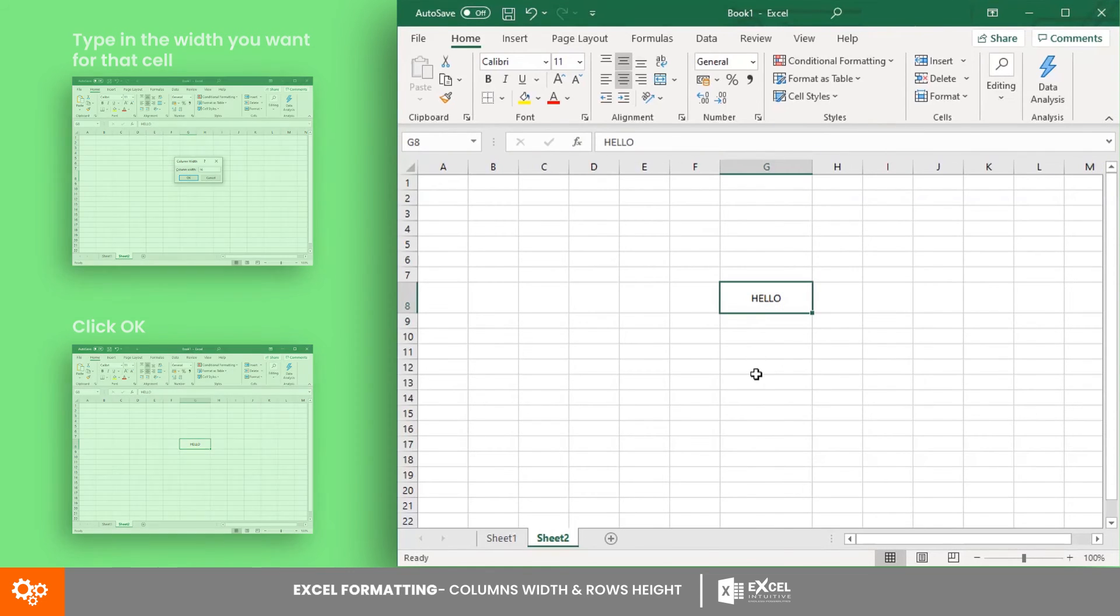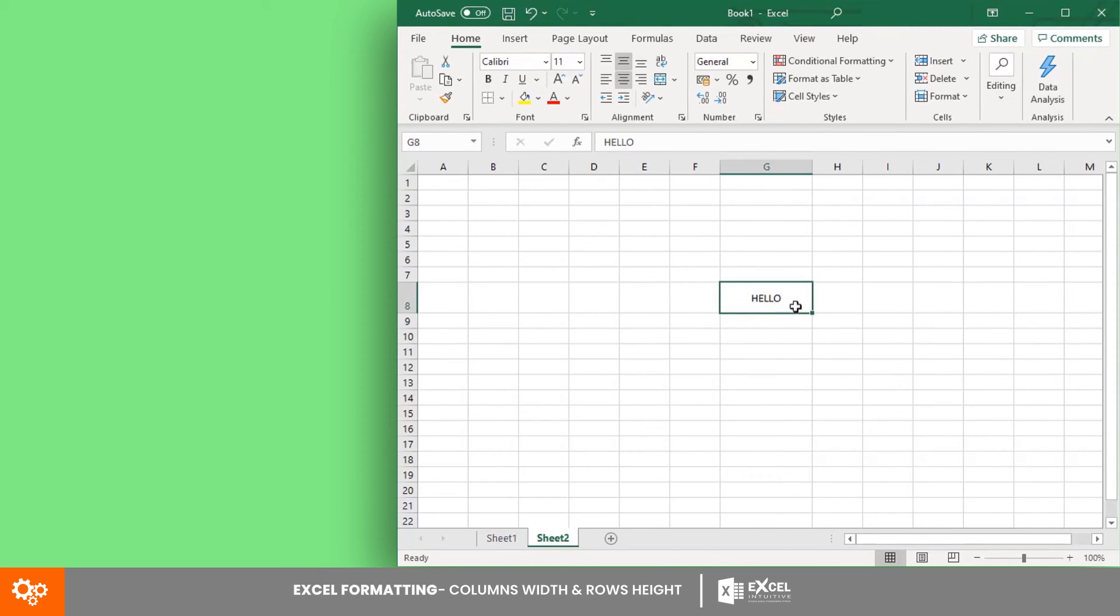And that's it. You may now start changing the size of the cells on your worksheet however you want, and be able to present your data in a more organized way.